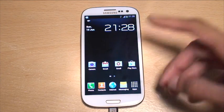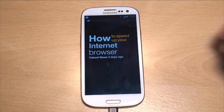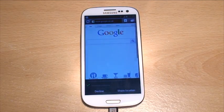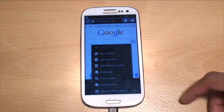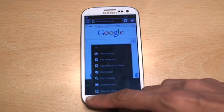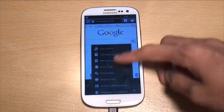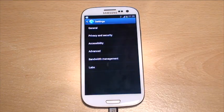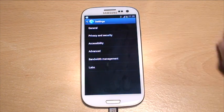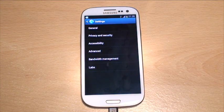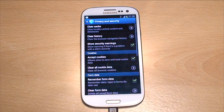Go into the internet, hit menu — bottom left — then scroll down until you see Settings. Then you've got a raft of options. What you want to do is go into Privacy and Security.